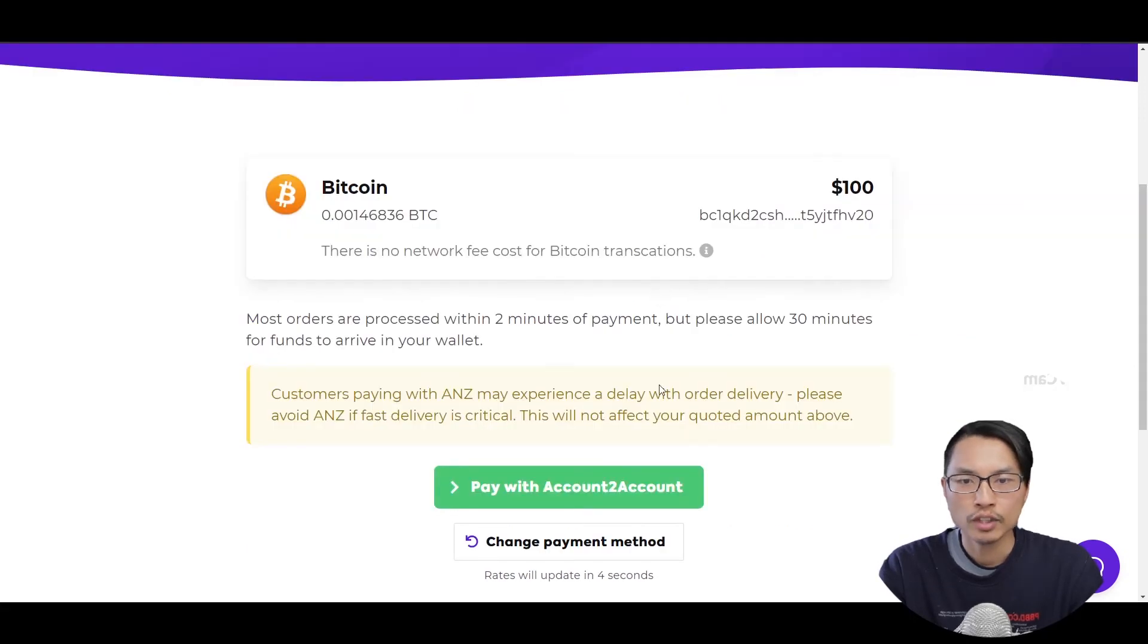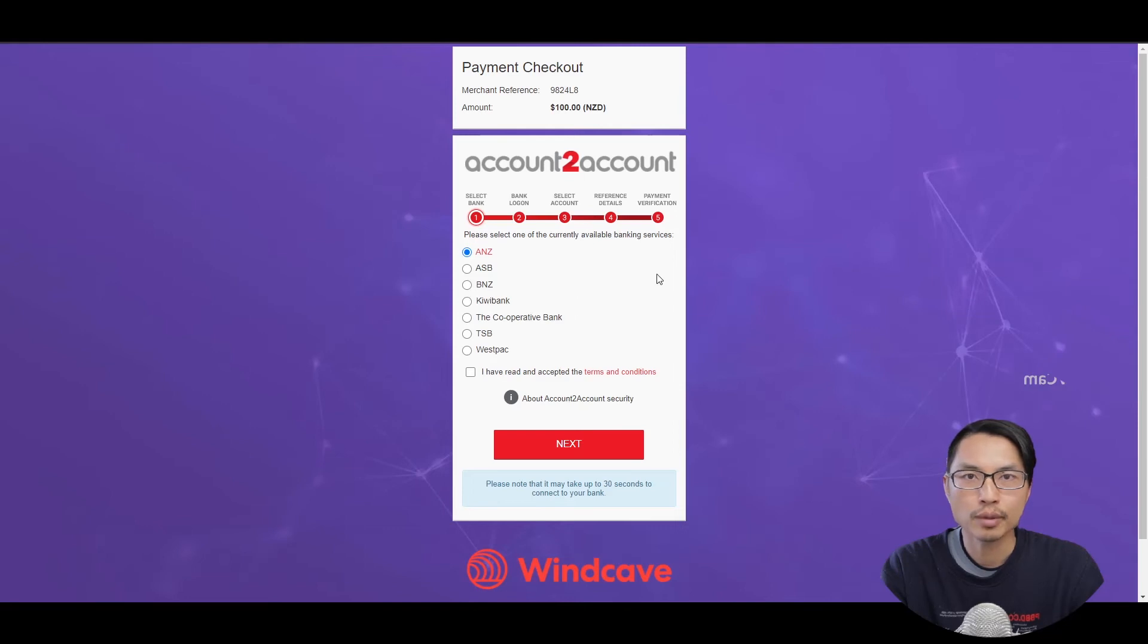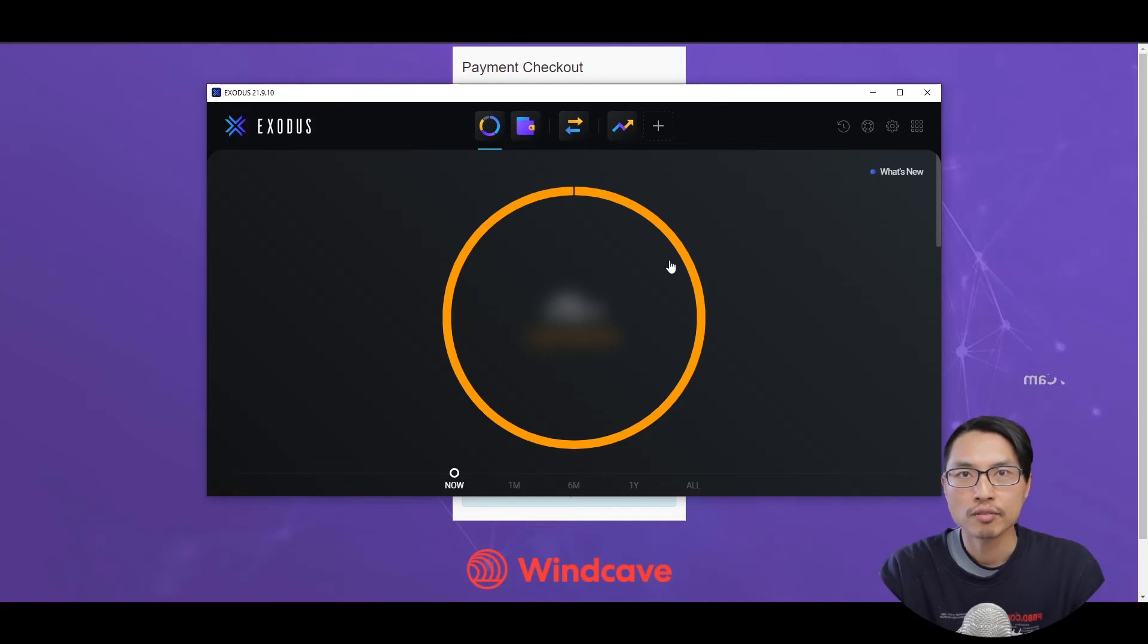After confirming your transaction, you can choose pay with account to account. Here we will go to a bank login screen and then you can log in with your bank details and then purchase your cryptocurrency. Within a couple of minutes time, your cryptocurrency that you have purchased should show up in your Exodus wallet.